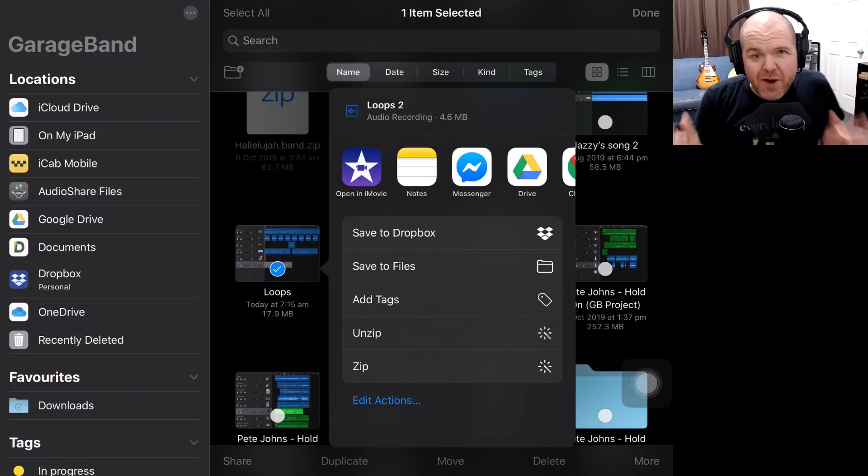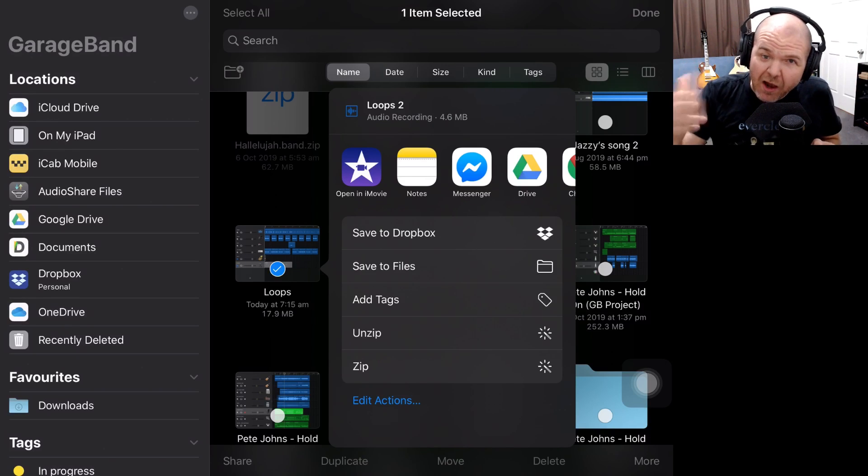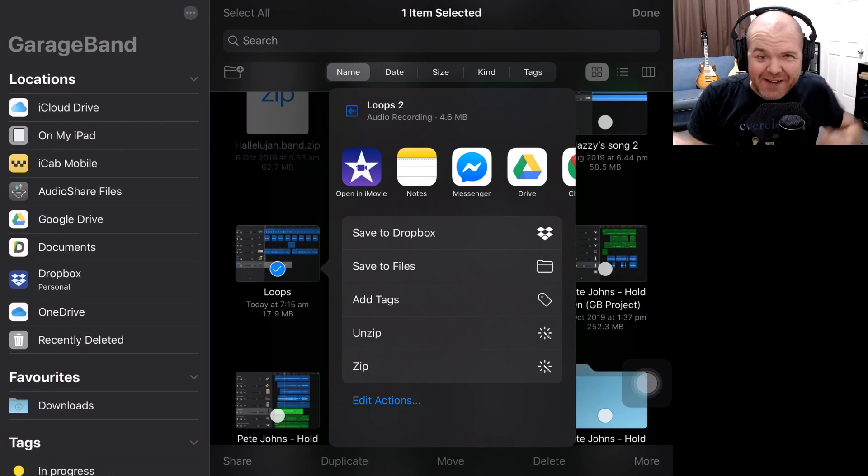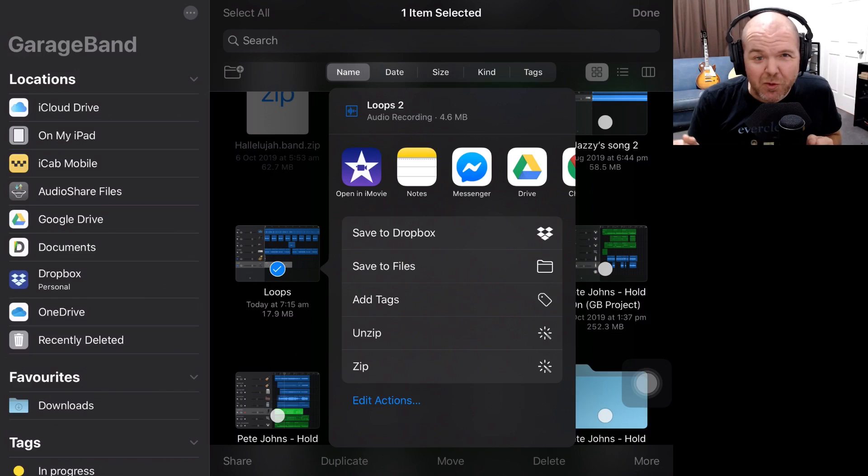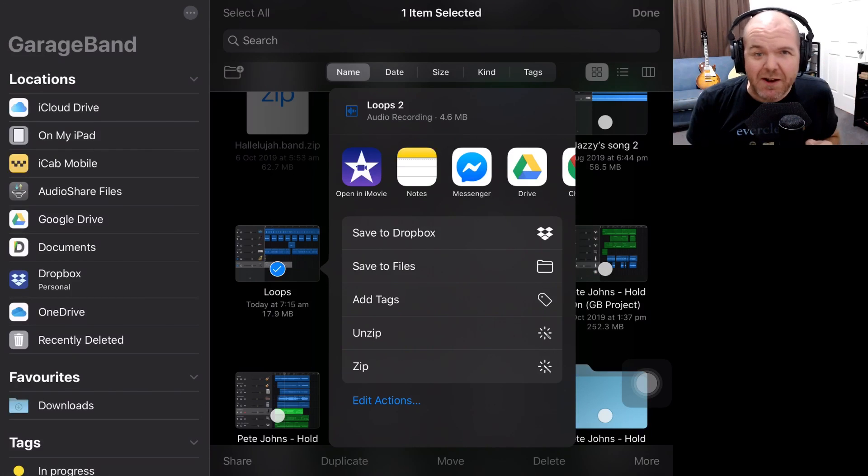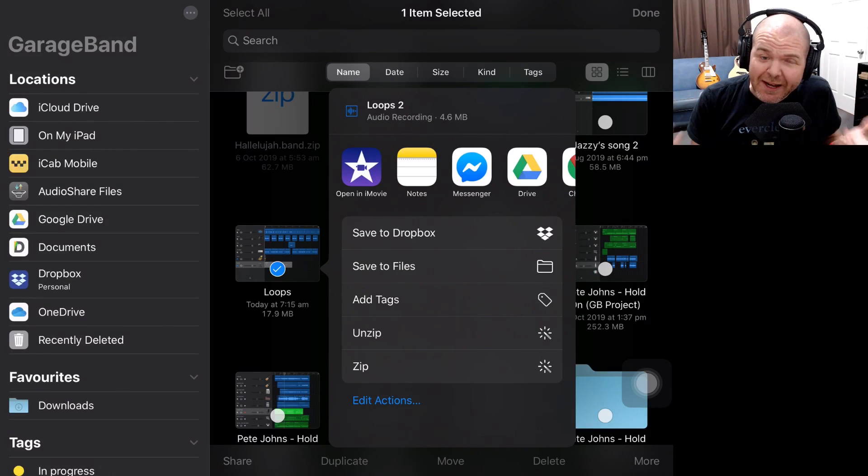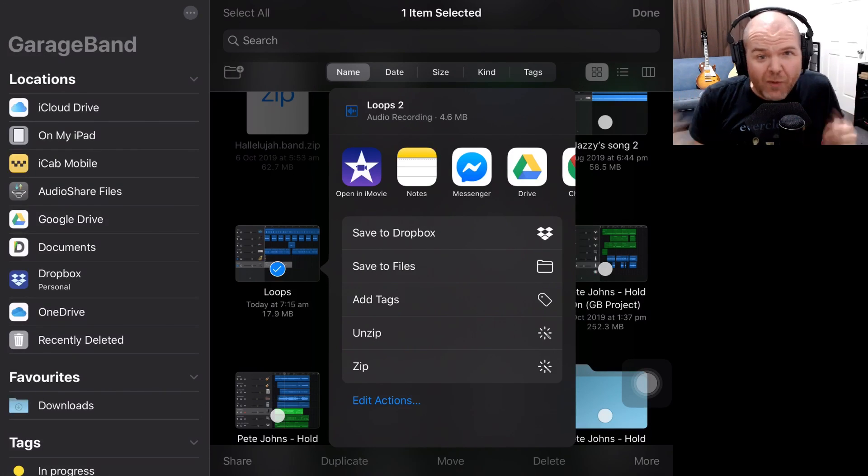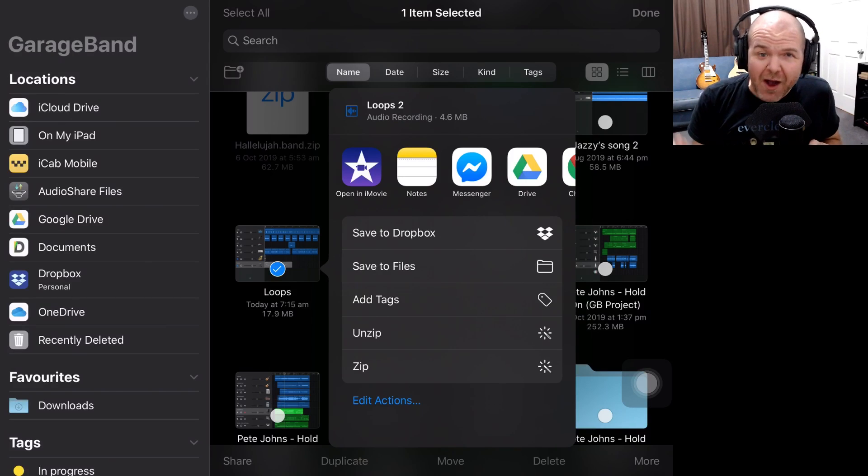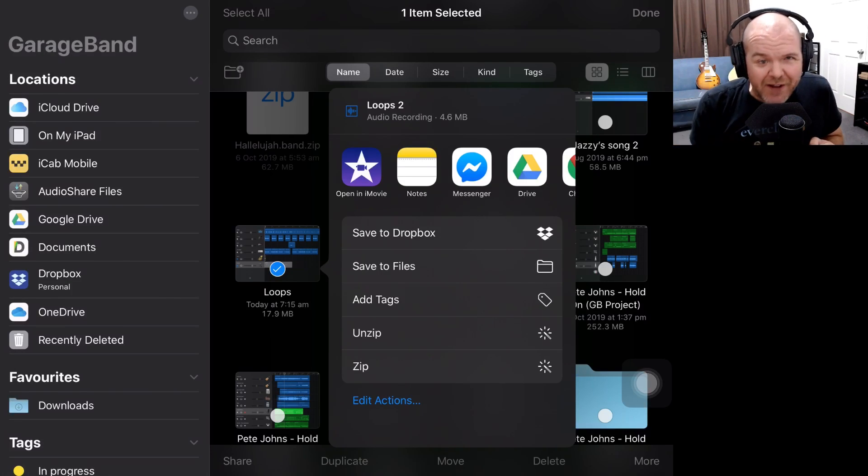So there you go, sharing from GarageBand to iMovie, alive and well in iOS 13. If you'd like to check out some more videos, there are two linked right down below. You can also subscribe to the channel by clicking or tapping on the Studio Live Today icon, and I'll see you on the next video.